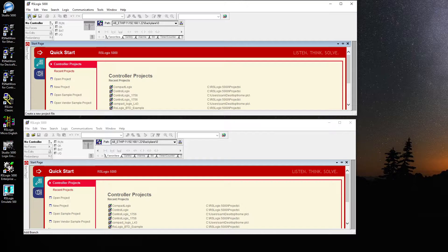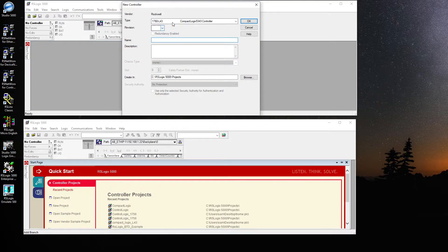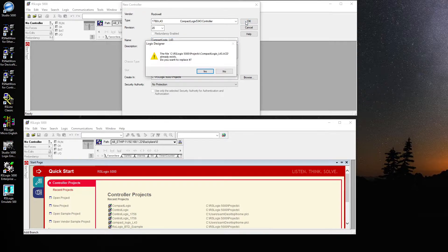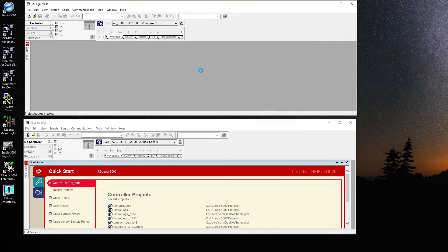I'm going to create a new project just from the beginning — it is a CompactLogix processor, which is the L43, pre-selected because I created this project before. I'm creating it again from fresh so you guys can see it step by step. This is revision 20, and I'm going to name it 'CompactLogics L43.' Hit OK — it says the file already exists, do you want to replace it — yes.